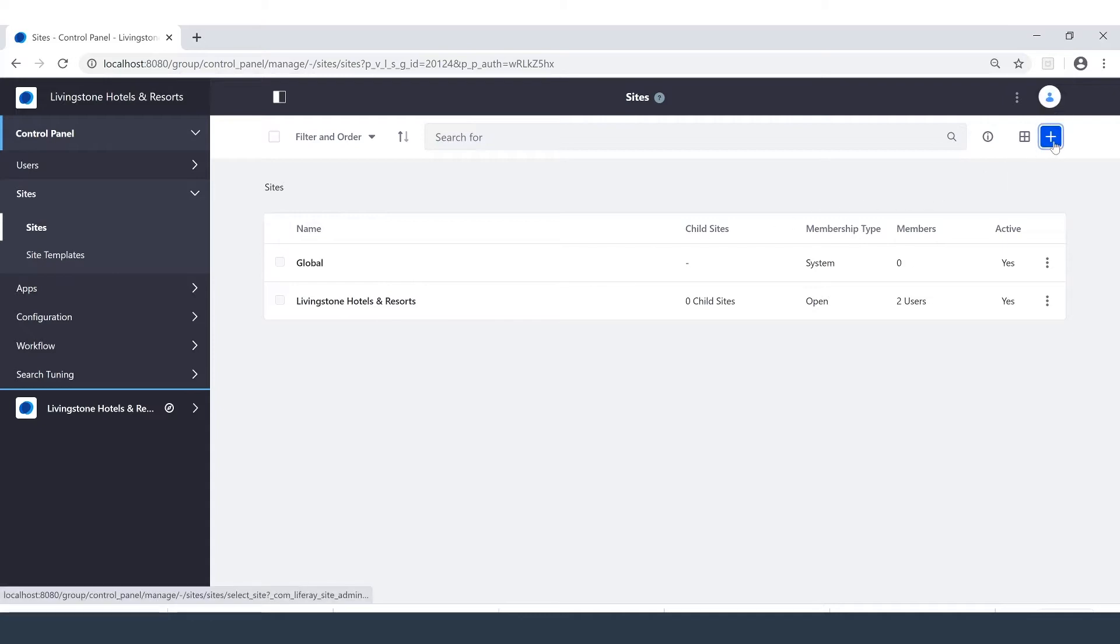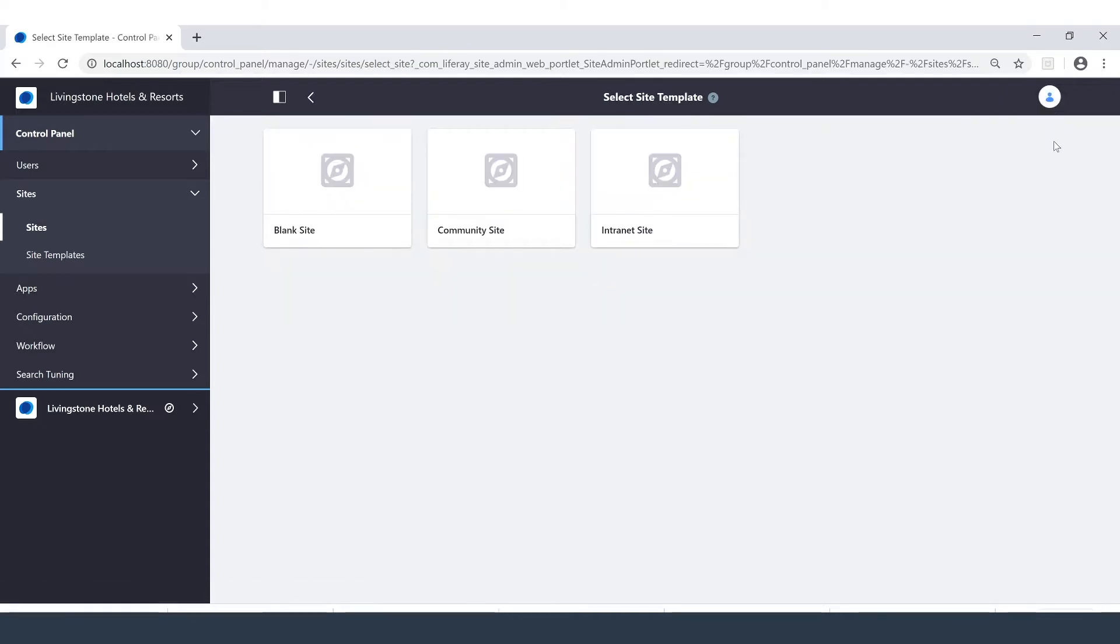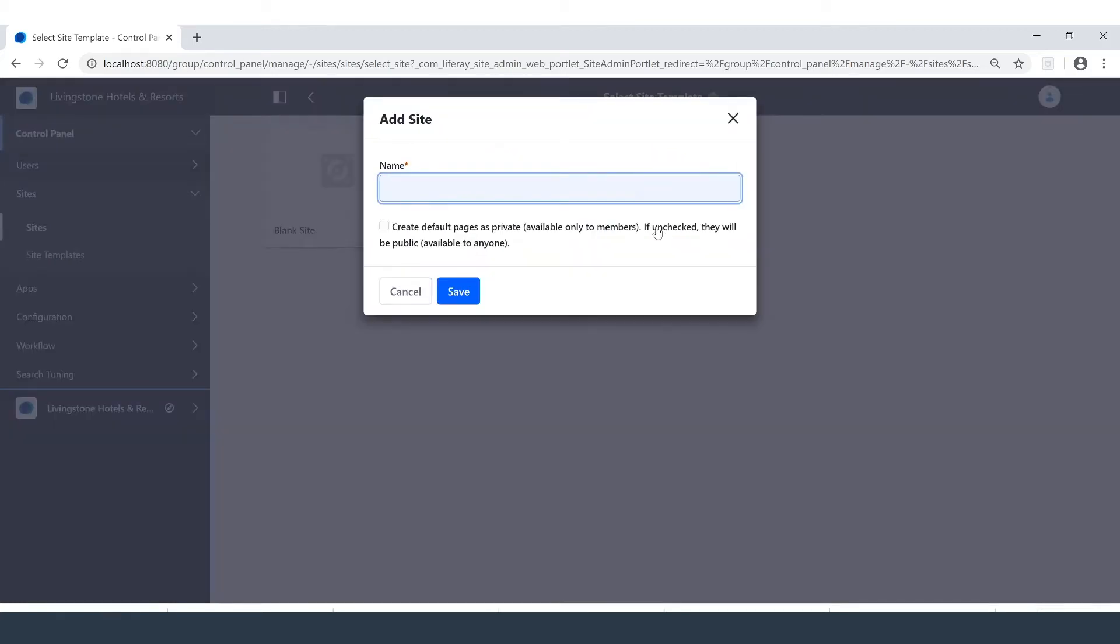We're going up to the blue Add button where we're able to select a site template. We have the blank site, community site, and intranet site. We can also add our own later on as well. For now the intranet site is going to be perfect.